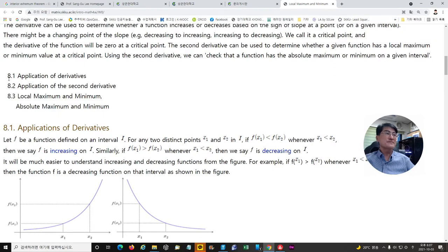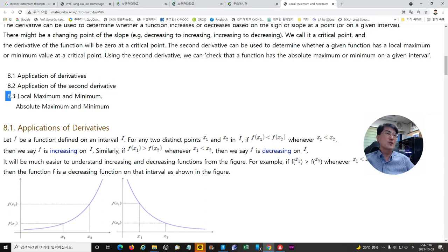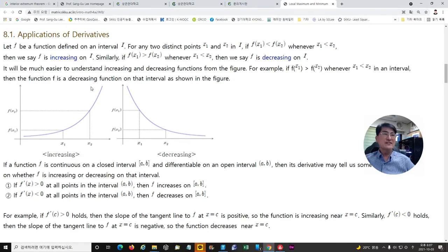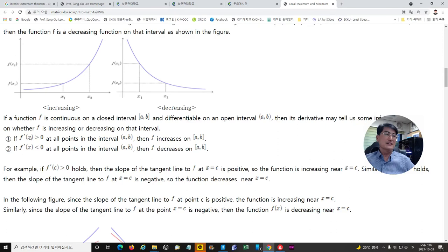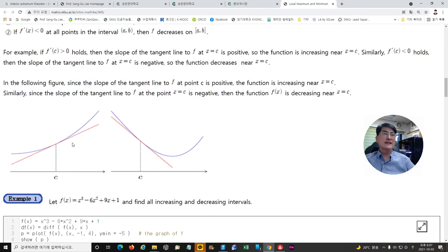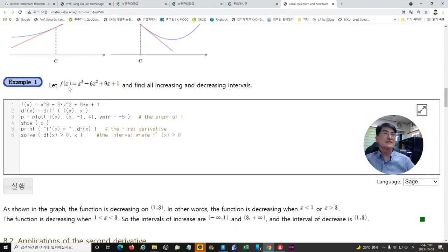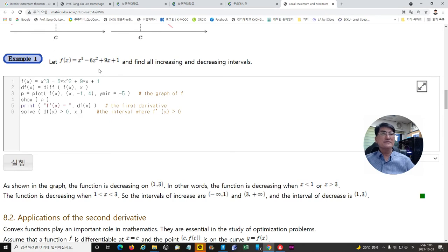In this part, we will learn the application of derivatives and the application of the second derivative, including local maximum and minimum, and absolute maximum and minimum. We will define increasing and decreasing functions using the derivative, specifically the slope of the tangent line, to determine increasing and decreasing behavior at a certain point. Examples will include finding all increasing and decreasing intervals for a given function.